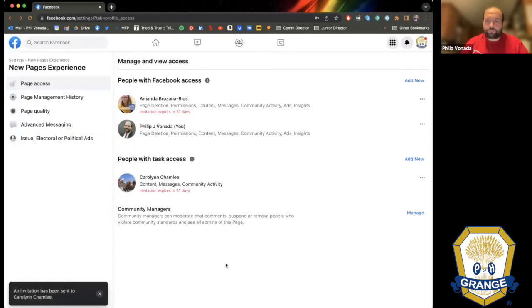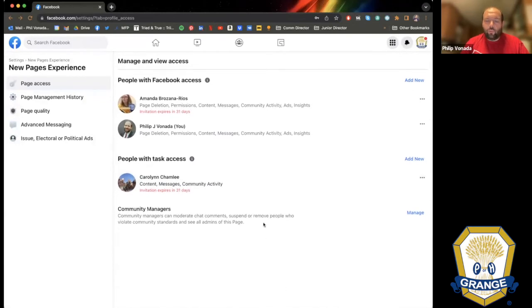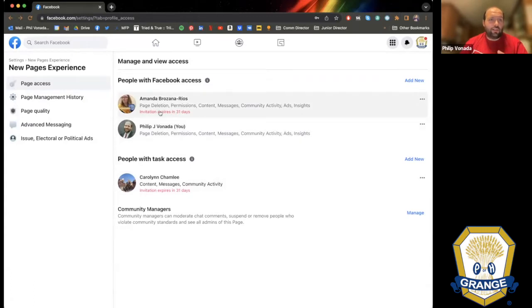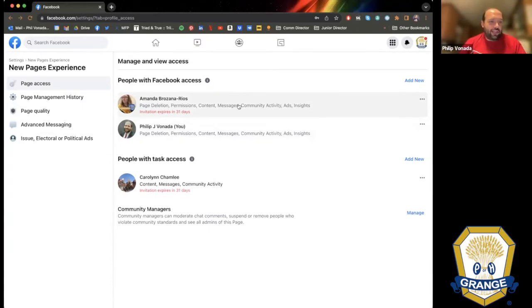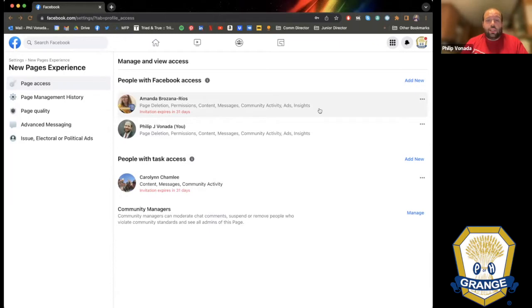Amanda now has the rights to fully run the page and can create content and respond to messages. Amanda also has the right to remove me as an administrator from the page — so if I quit the Grange in a huff, she now has the right to remove me so I can't cause trouble on that page. One thing you almost never want to do is restart a page from the ground up because it's really hard to build your audience again.